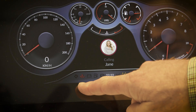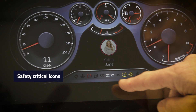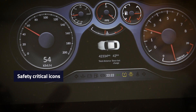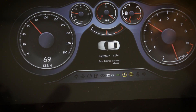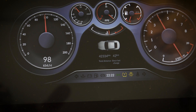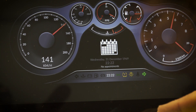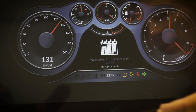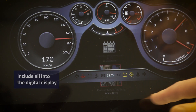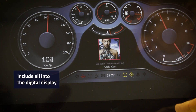What we're showing you here are what's called telltales — safety critical icons that tell the driver when things are going wrong. The old way of doing that is to have separate LEDs where you can actually measure the current going through to know if the bulb has gone, but the trend now in instrument clusters is to include this all in the digital display.